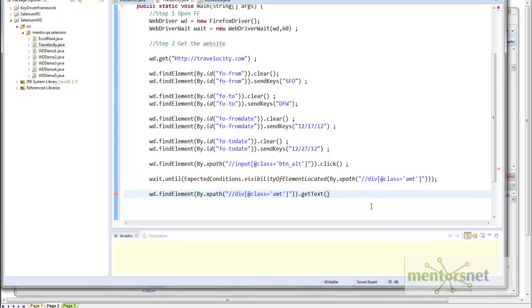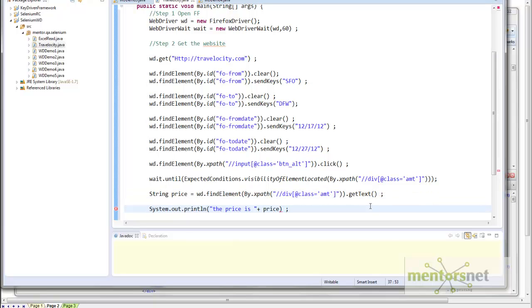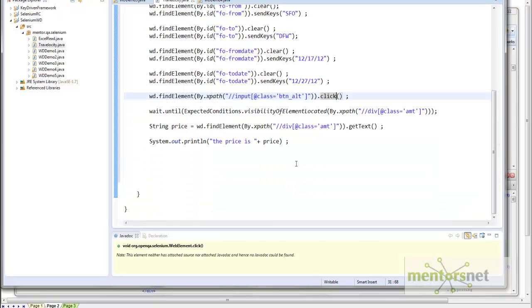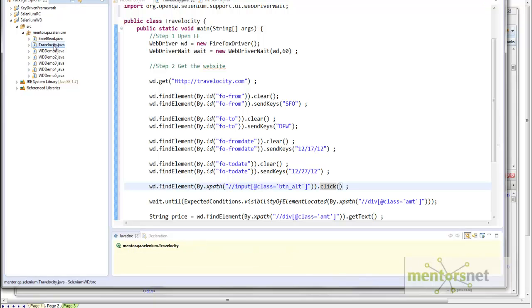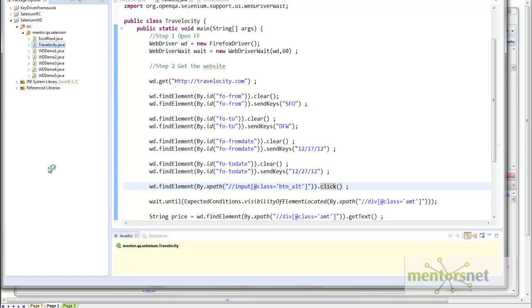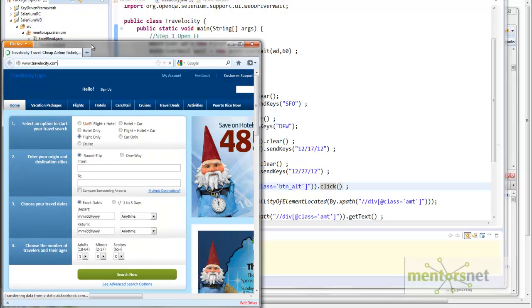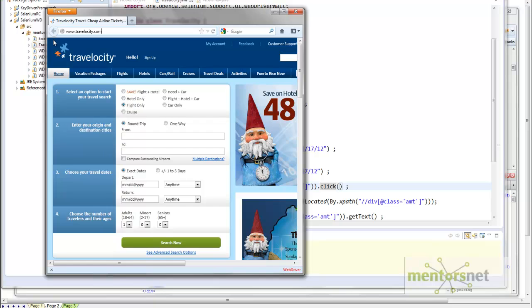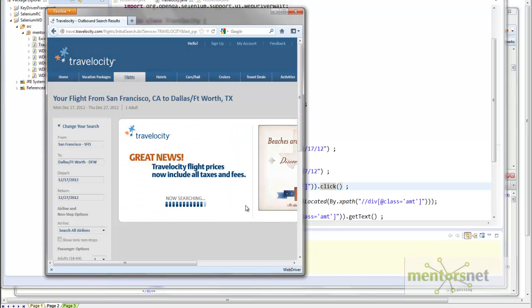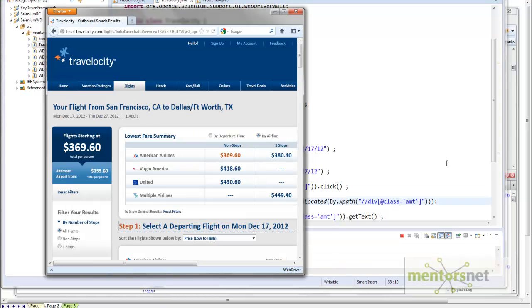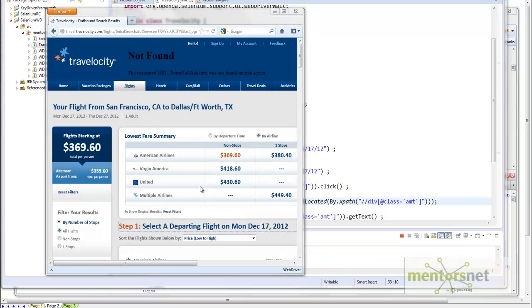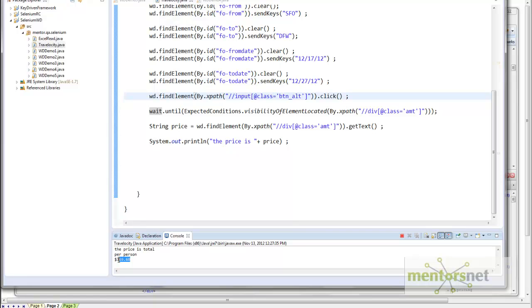So this is the code that we wrote to automate Travelocity website. To see if this thing is working or not, let's run. It is opening Travelocity.com and then putting data, and then searching, and it is waiting right now because we are giving this statement. The resolution finishes. In the price, whenever we print this statement, we are getting 369.